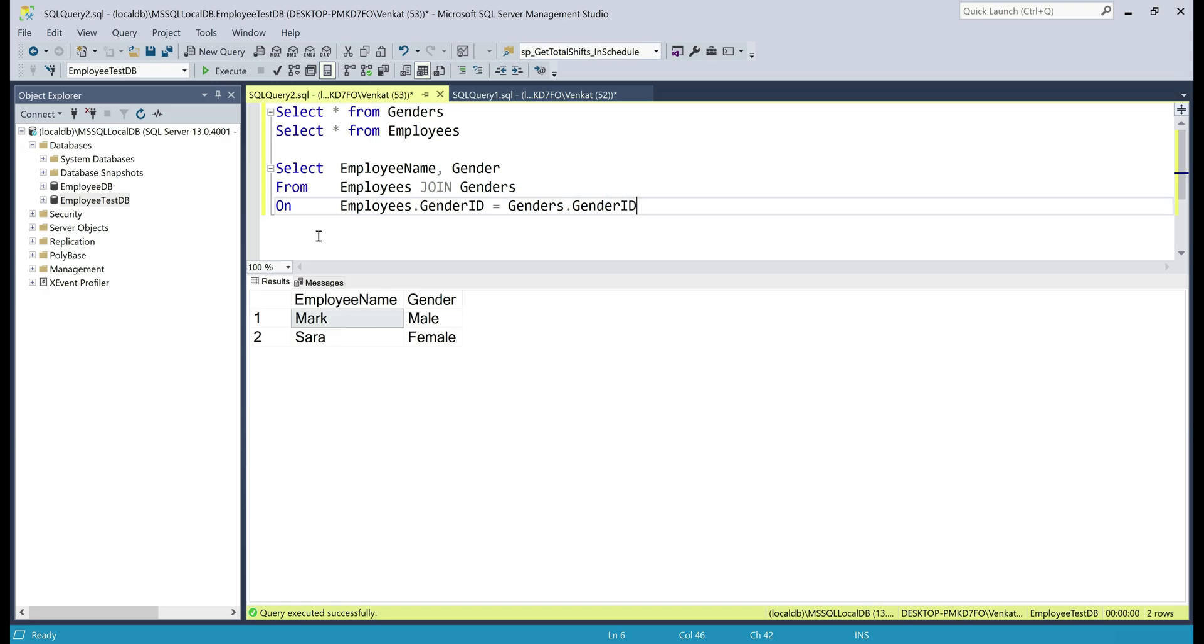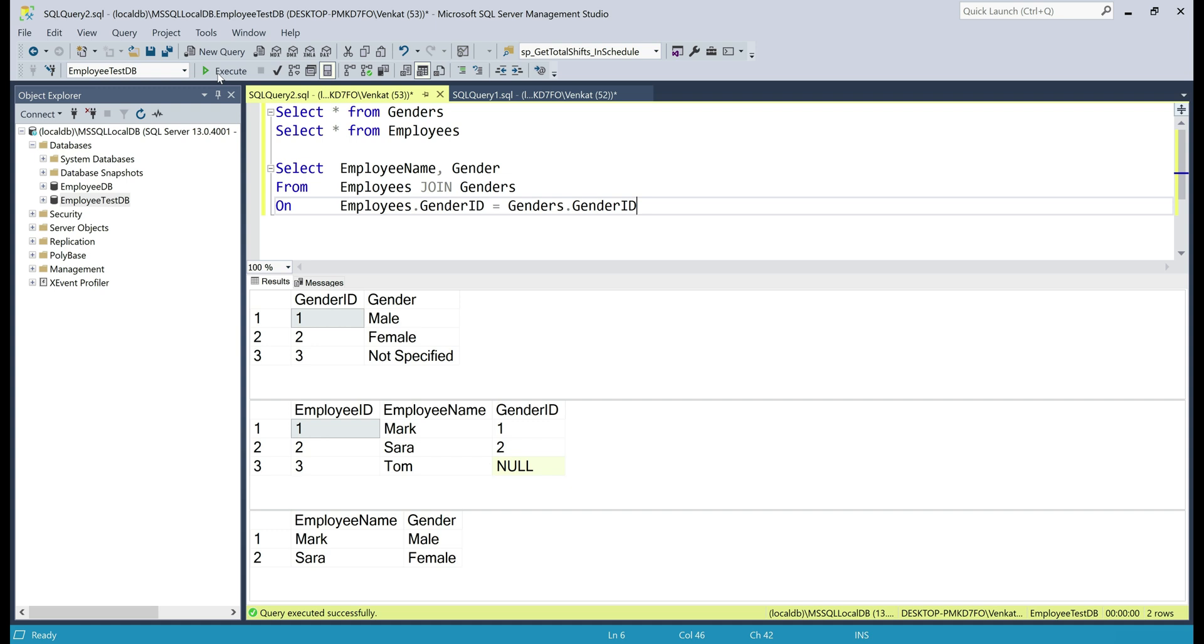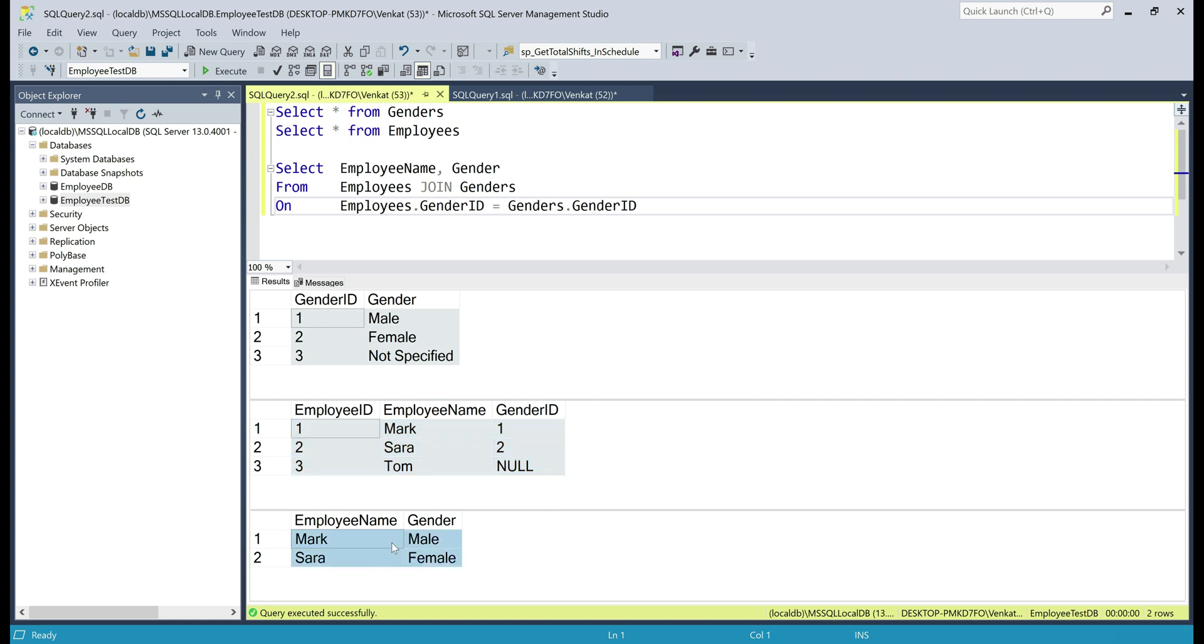Now, let's execute all these three queries. Notice, in the genders table we have three rows, in employees also we have three rows, but our join query only returned two rows.